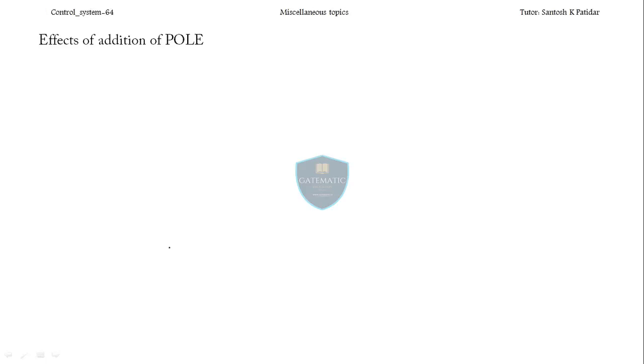Hi friends, welcome back. Today we are going to discuss the effects of addition of poles and zeros into the system. The second topic will be the frequency domain specification of the second order system. This is very important for IS students because sometimes in the examination they'll directly ask what will happen when you add a pole into the system.